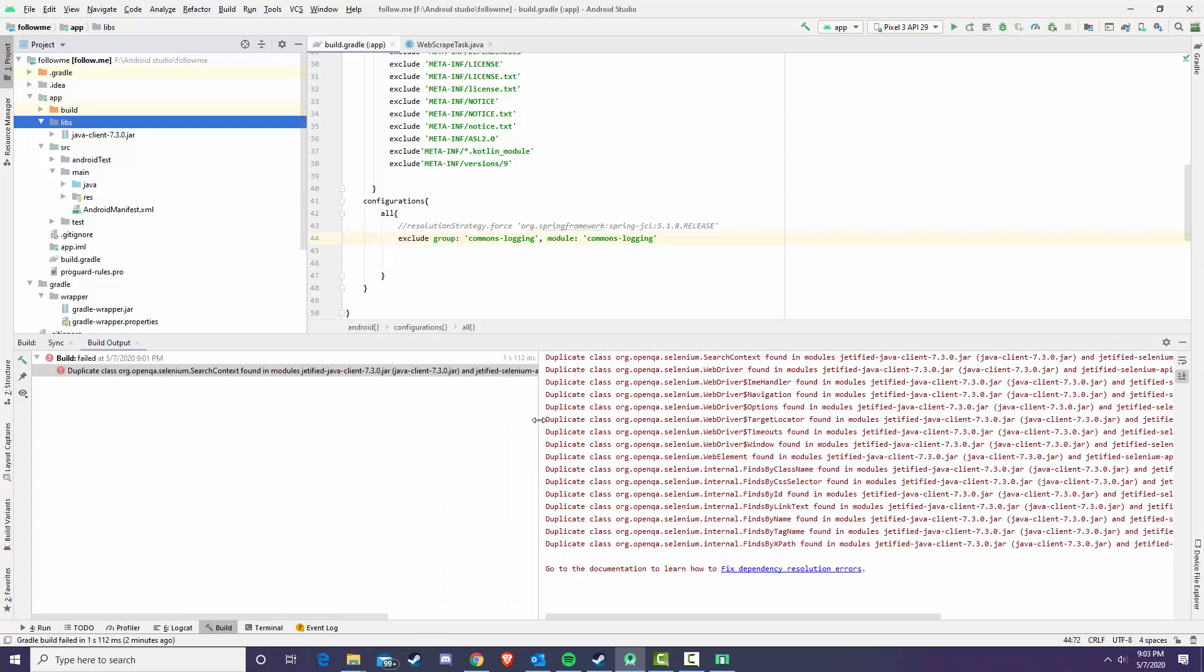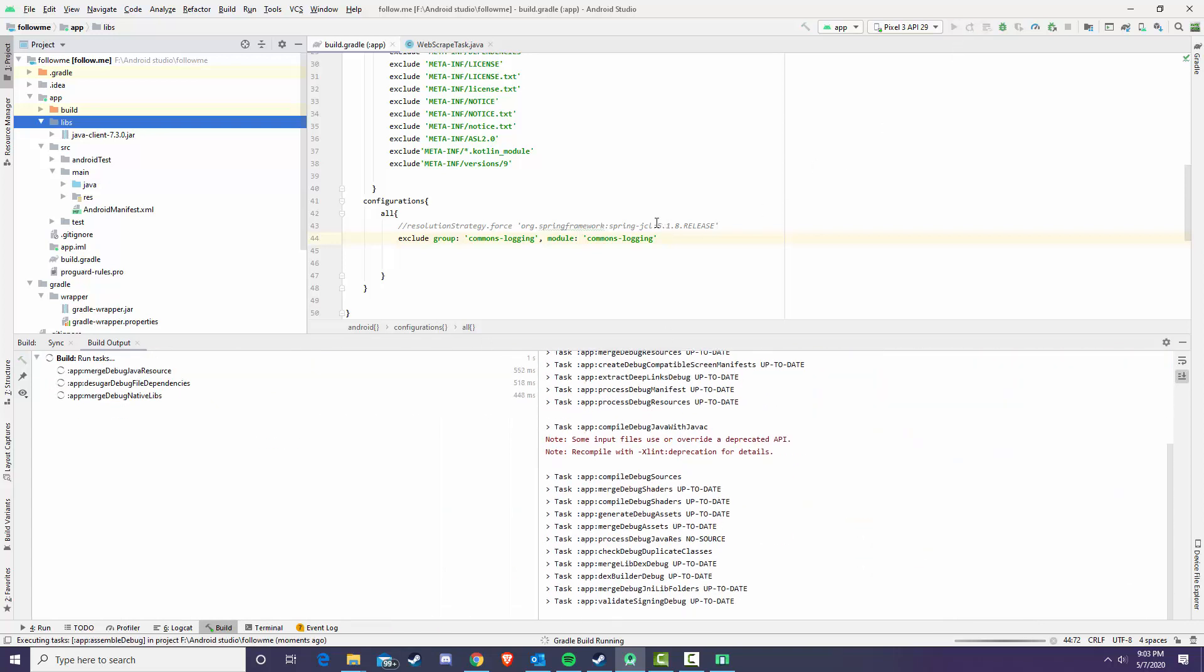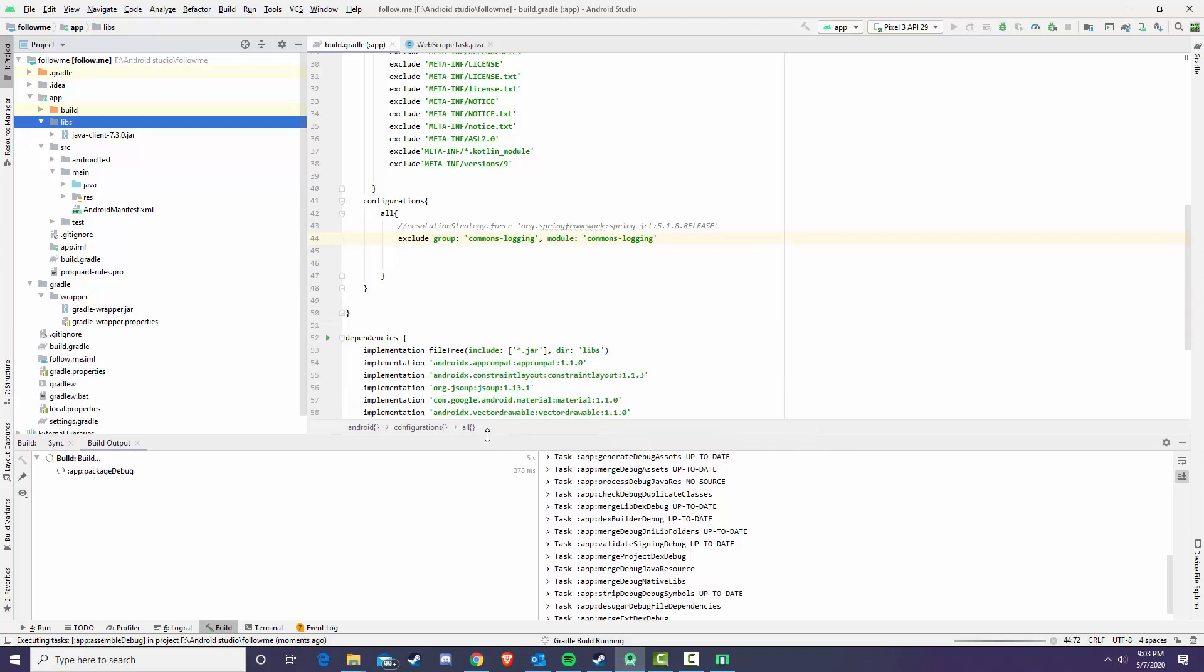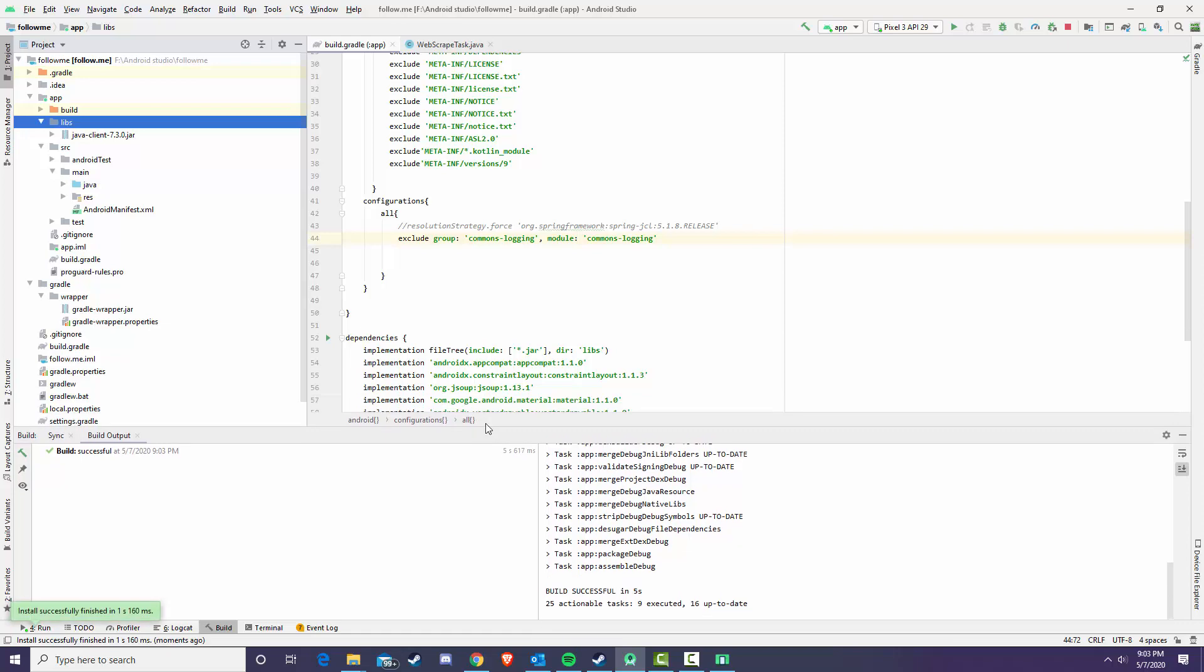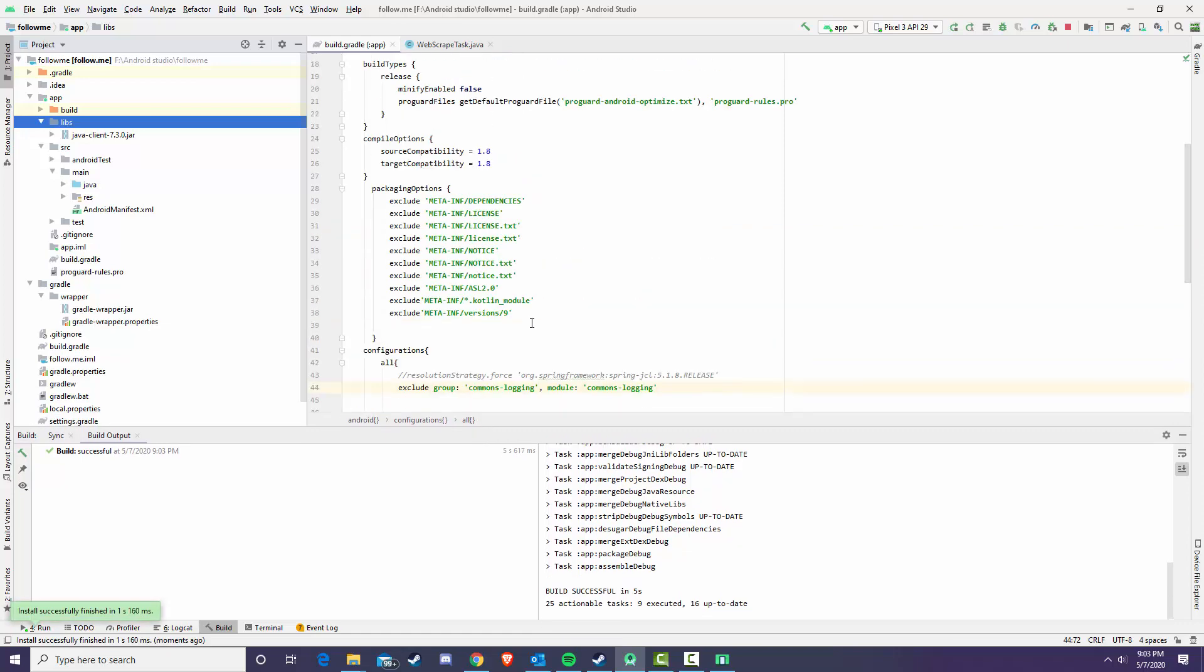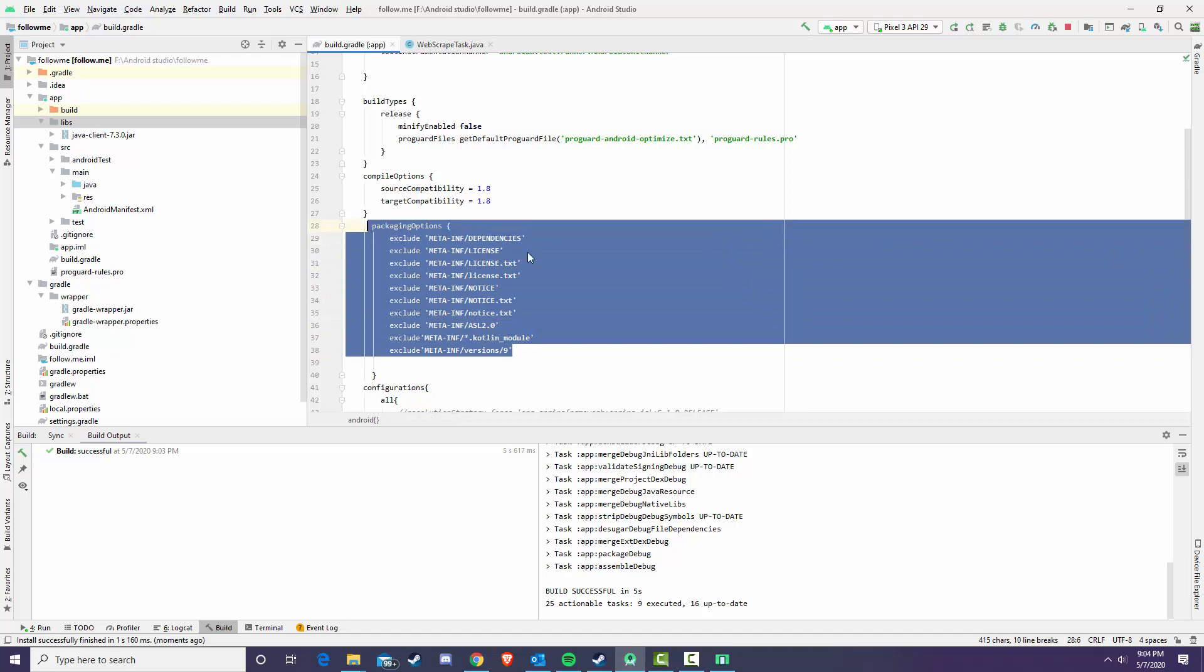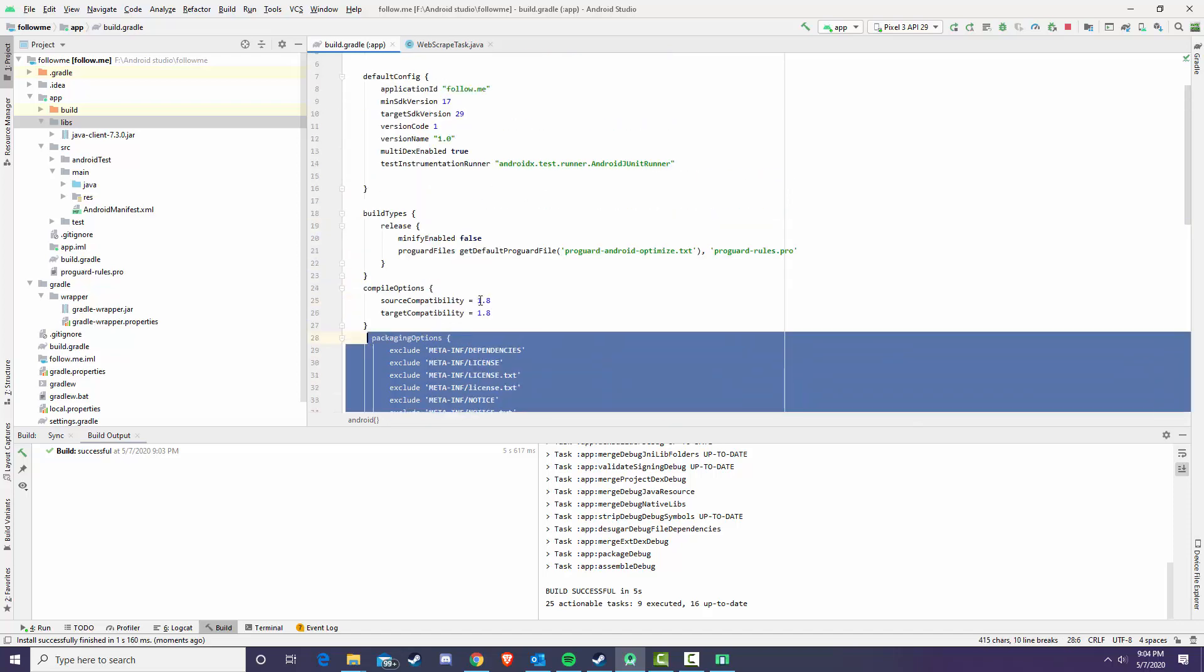But this should fix it. So now let's go ahead and run the app again. I forgot to mention if you're getting any errors that say something like error missing meta-inf versions/nine or any meta inf errors, you can see right here I added a packaging options, we just exclude all of those. To be fairly honest, I don't know why that is.